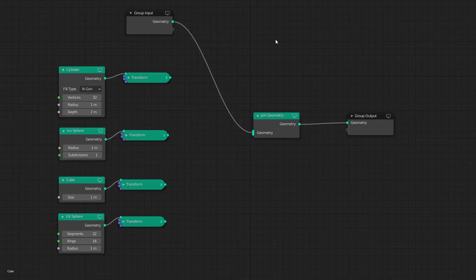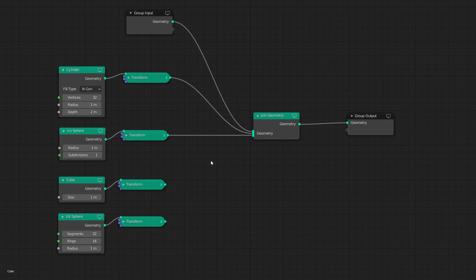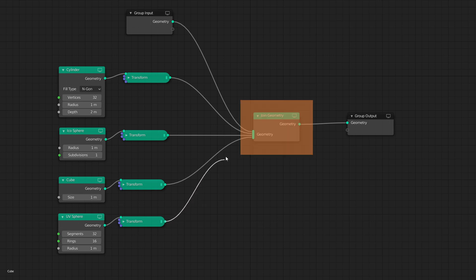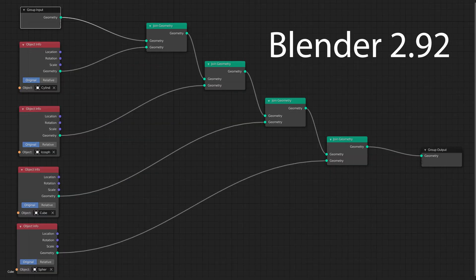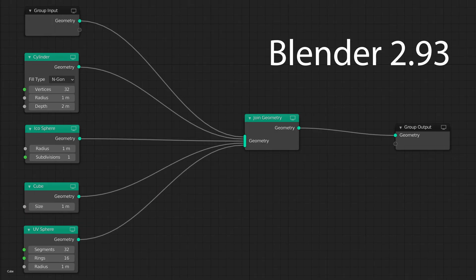A really cool thing that we have never seen in blender nodes before is the possibility to plug multiple node connections into the same input. This makes a lot of sense for some geometry nodes like for example joint geometry. A node tree that previously looked like this can now be achieved with a single node.